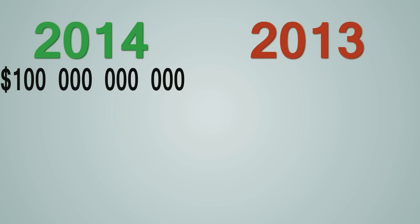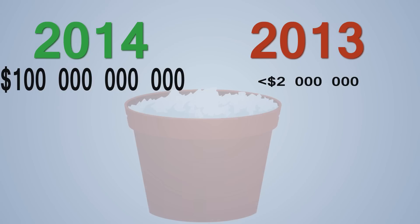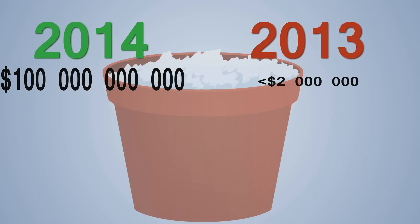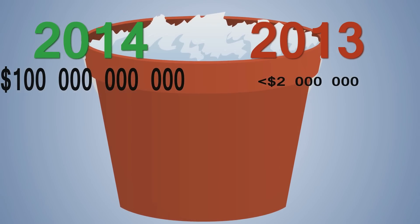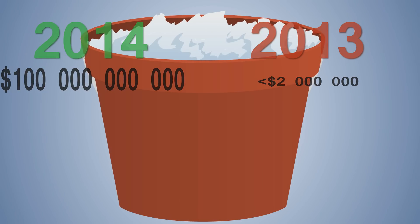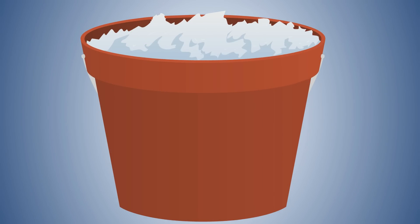In 2014, over 100 million dollars was donated to help with ALS. In 2013, less than 2 million was donated. Obviously, the ice bucket challenge had a huge impact in fundraising. And I'm hoping that the research will help us understand ALS, and eventually find a way to combat it.